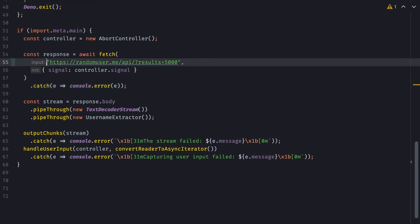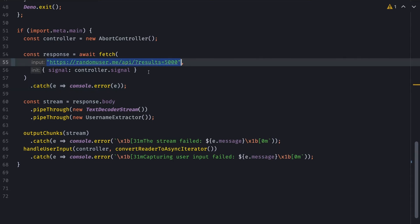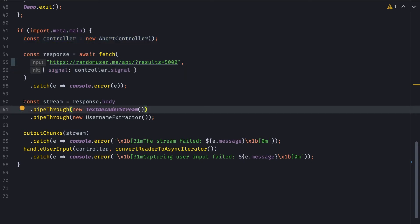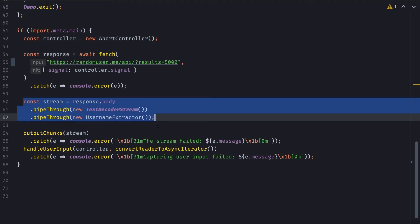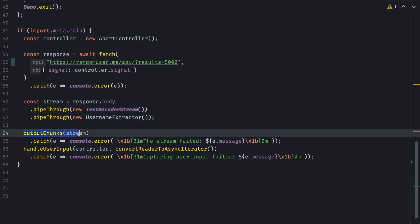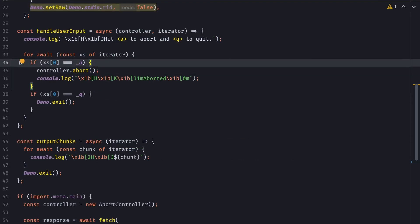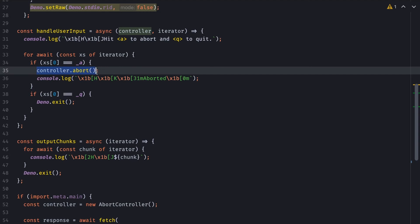Similar to the previous example, we have our HTTP request here, but this time we're passing the abort controller as a signal. We also have the same pipe-through transformers and the same output to the terminal. The difference is that we now have a handleUserInput function that takes a controller, and if the user hits the A key, we call the controller abort function, which will break the data stream.